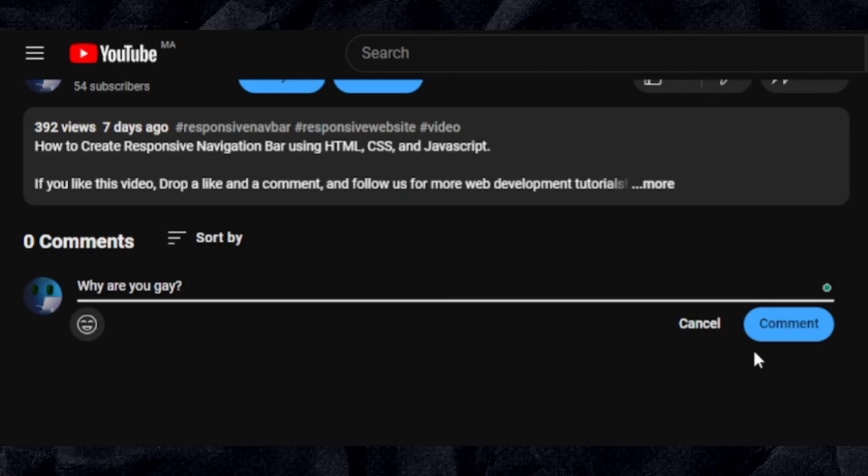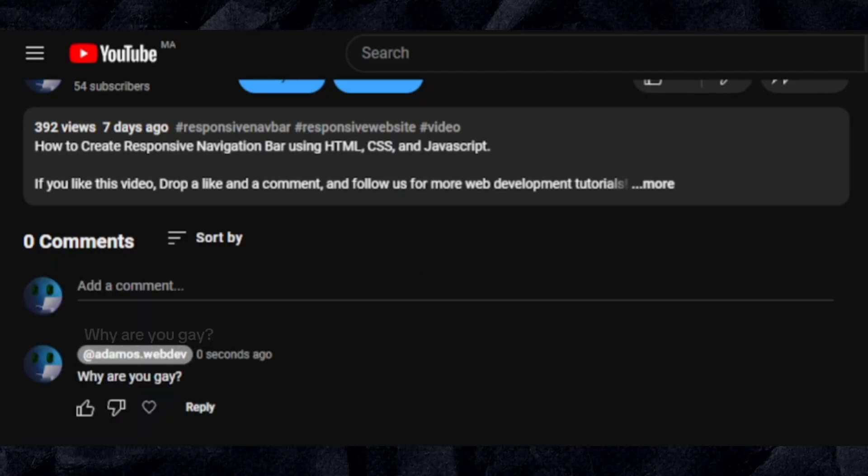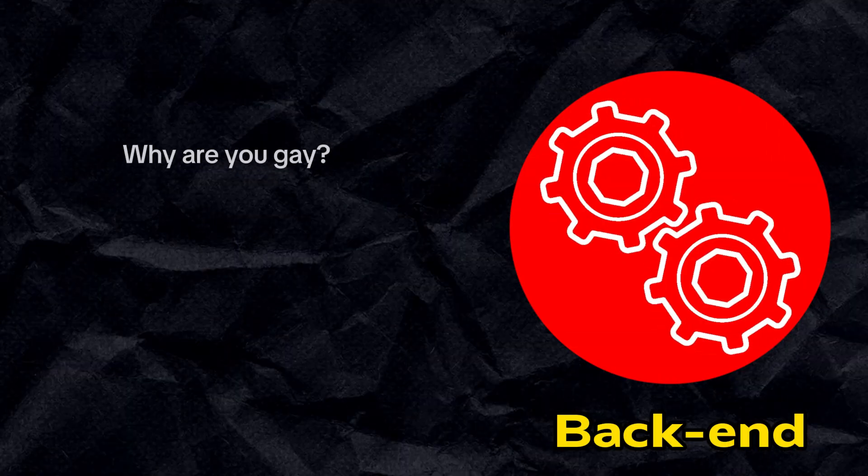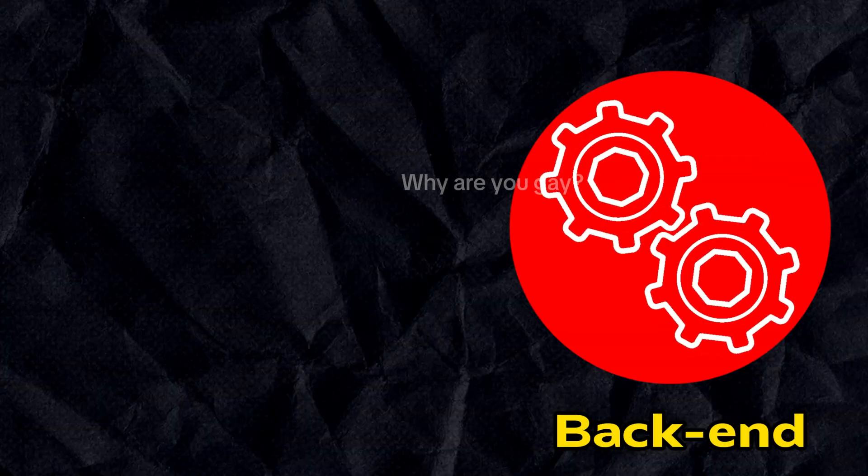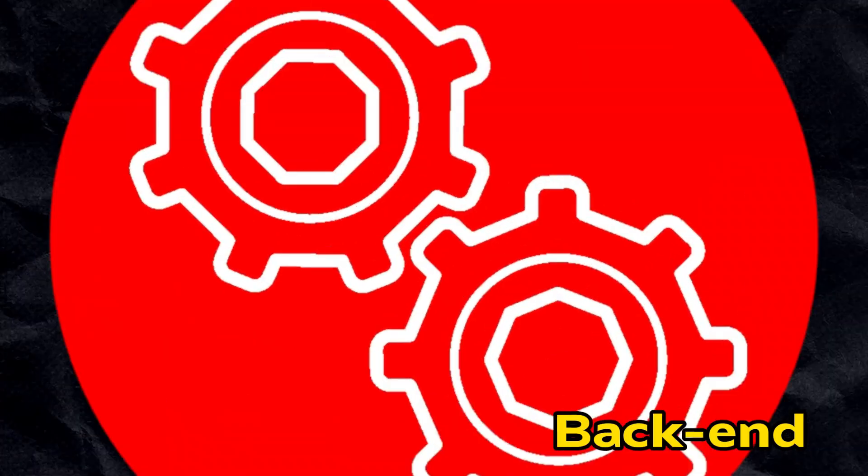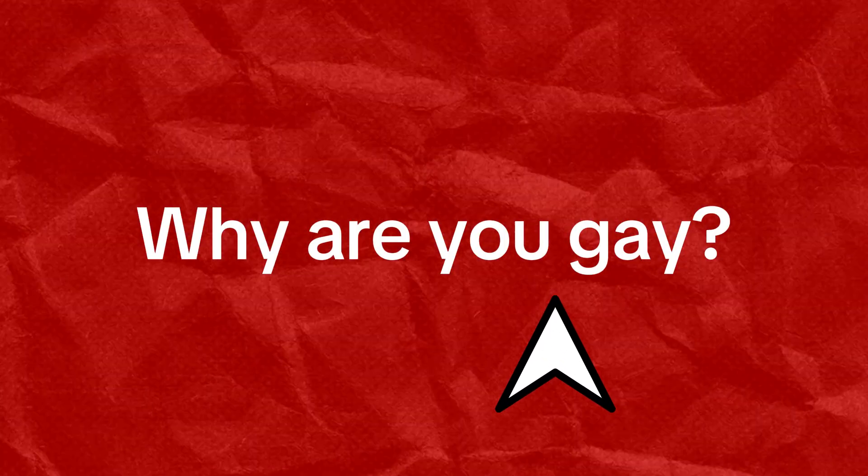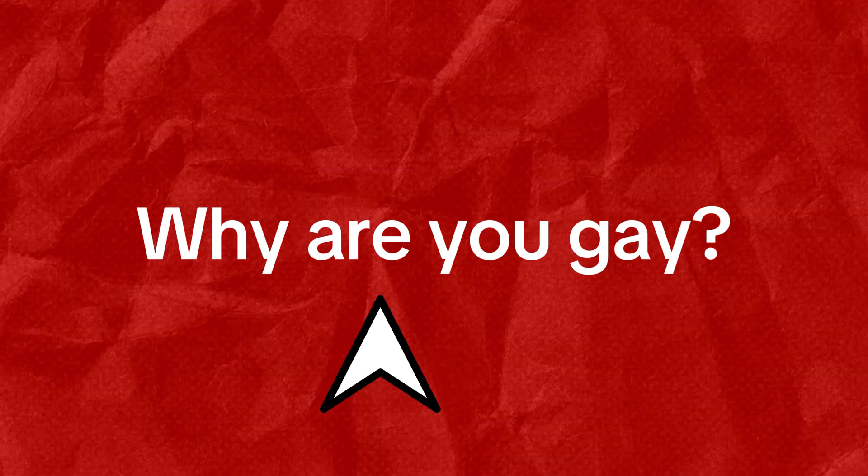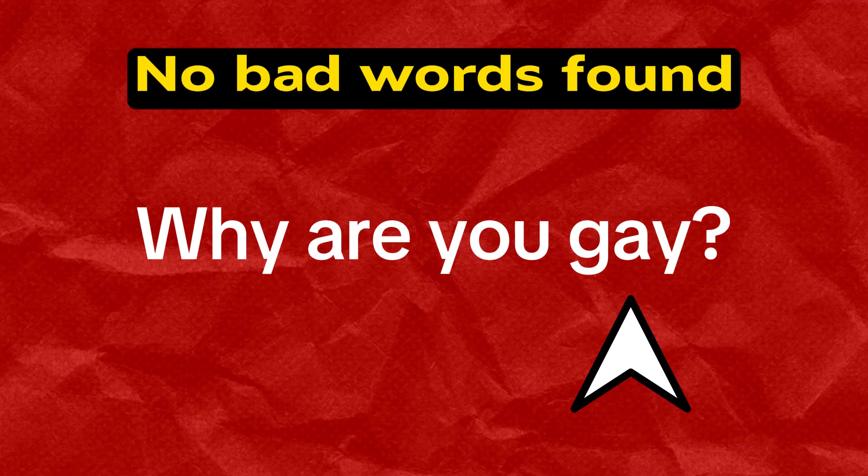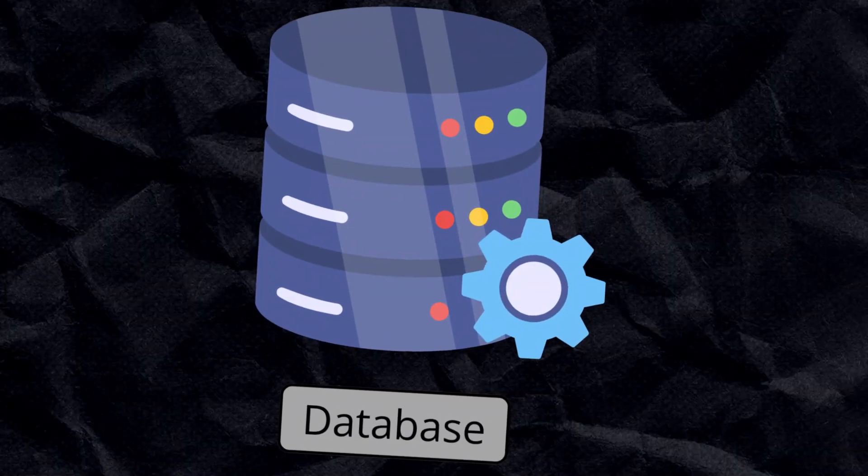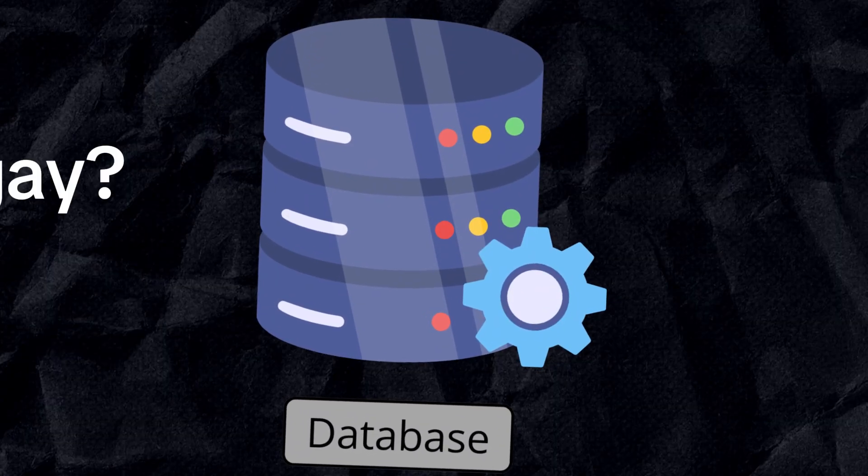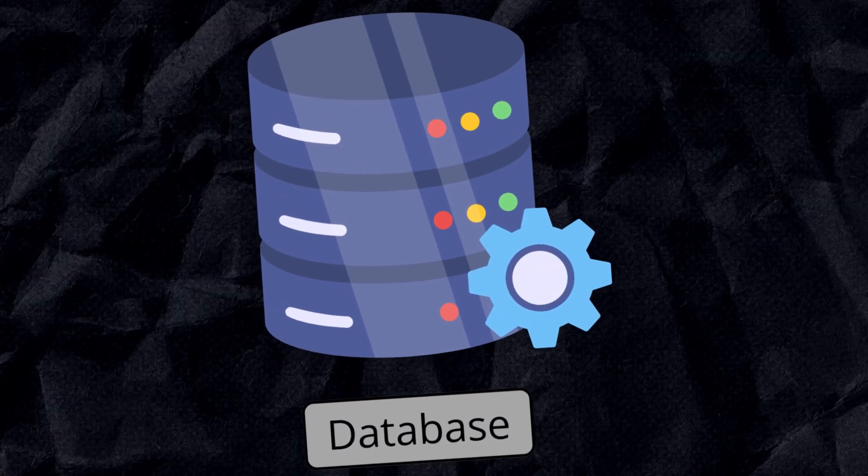For example, when you comment, YouTube's back-end receives the comment data from the front-end, and then it checks the comment to see if there are any necessary filters like bad words filter. After that, the comment data will be stored in a database.